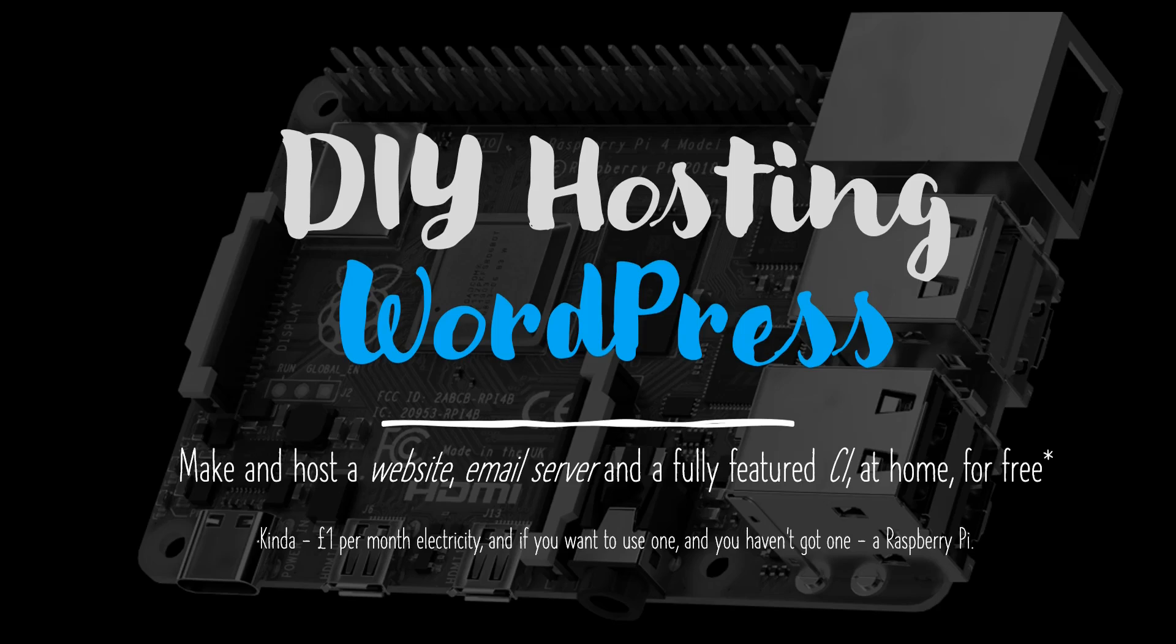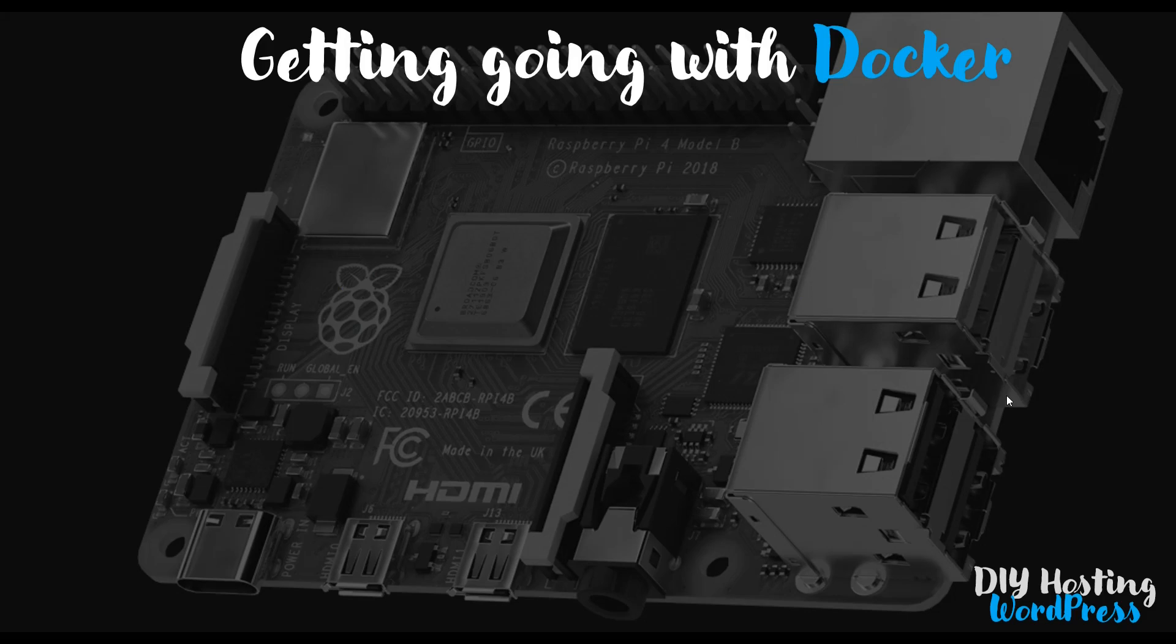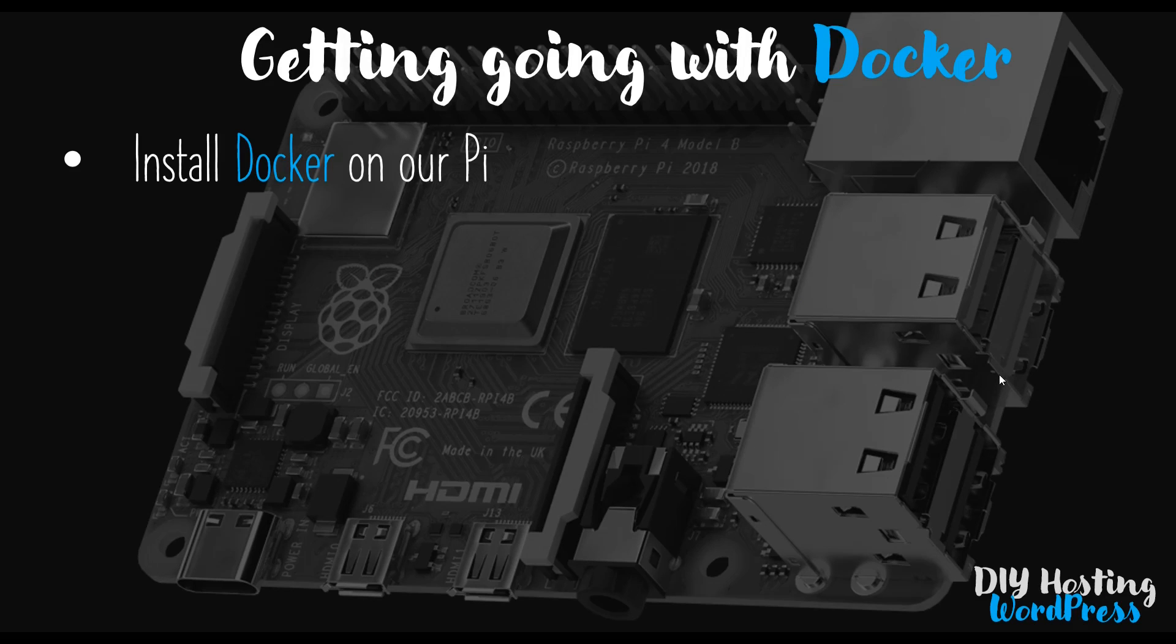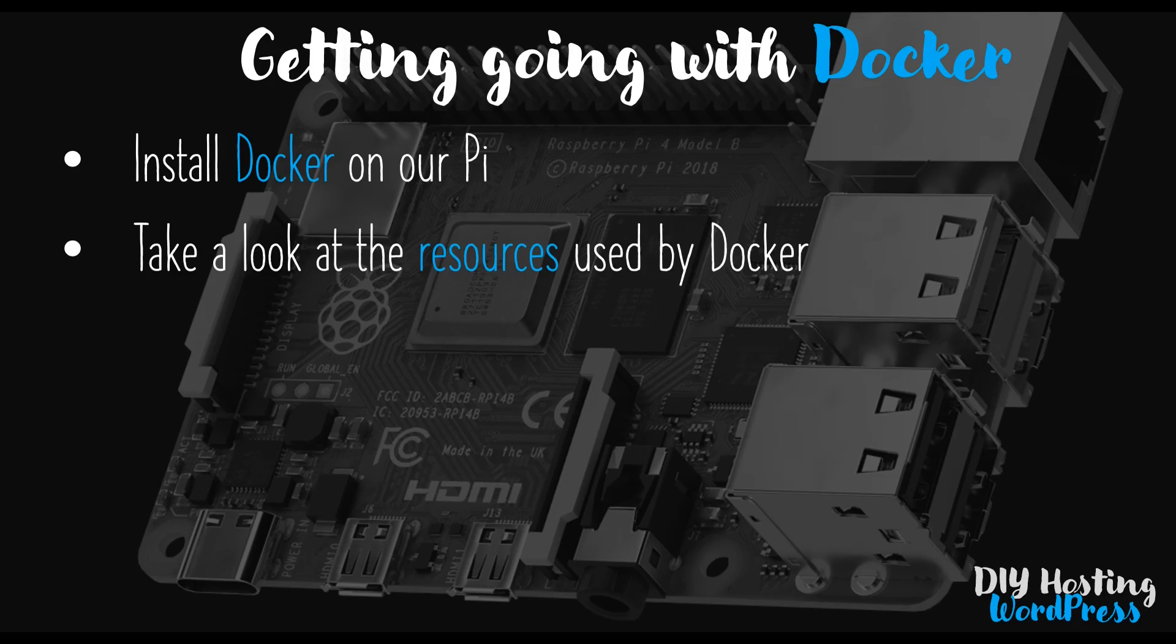In this video, we're going to extend this by having a closer look at Docker running on our Raspberry Pi. We'll get started by installing Docker on our Pi, and once we've done that, we'll have a look at how many resources are being used up by Docker running in the background as a service. By doing so, we'll get an idea of the remaining resources available to us for hosting our website.